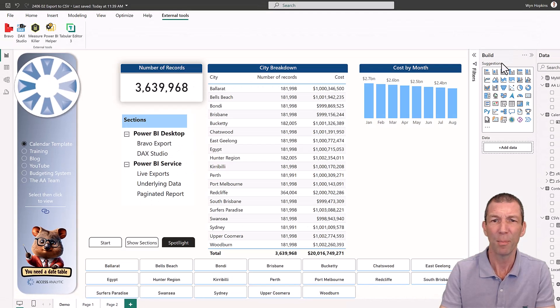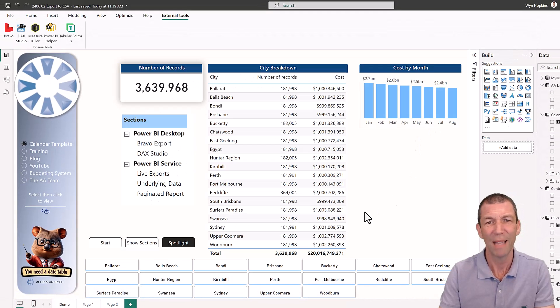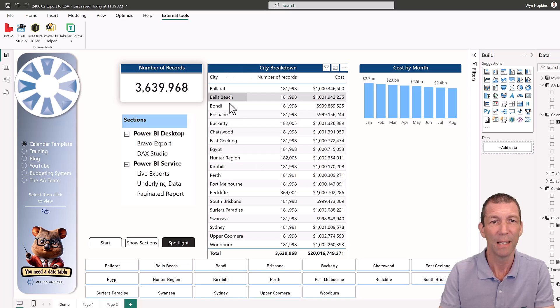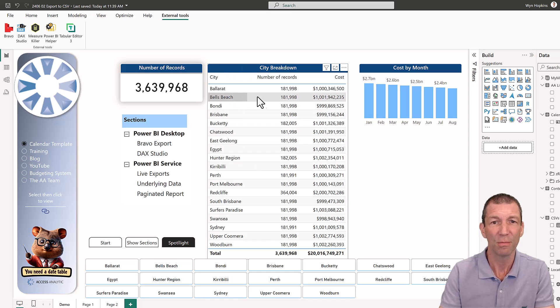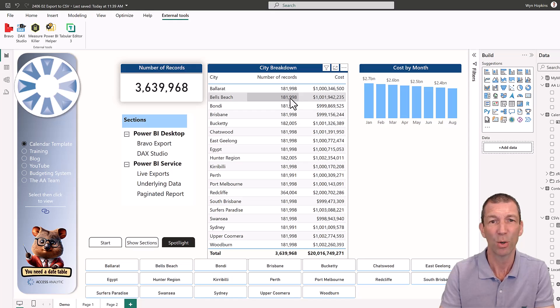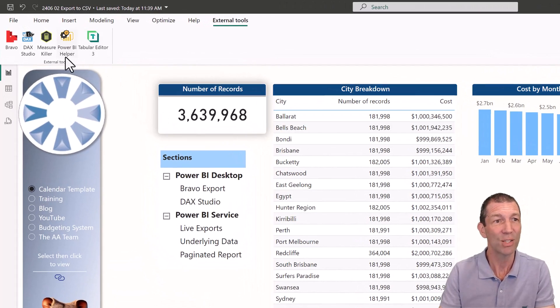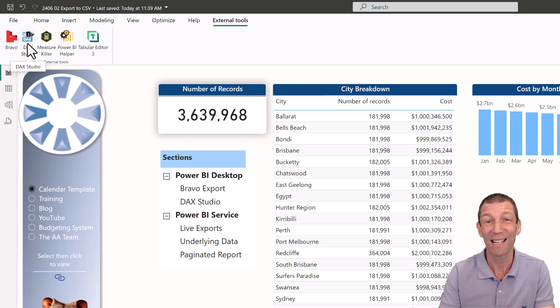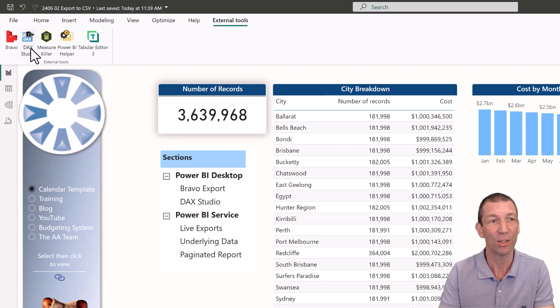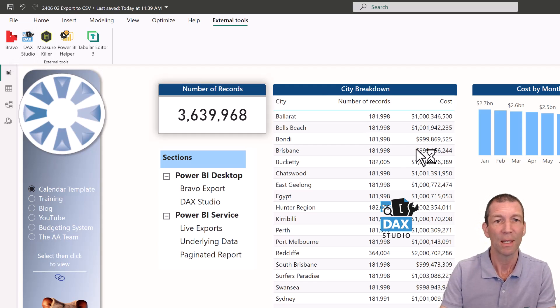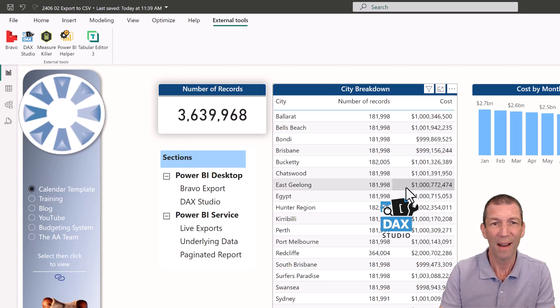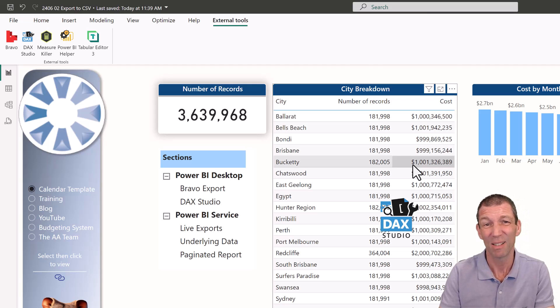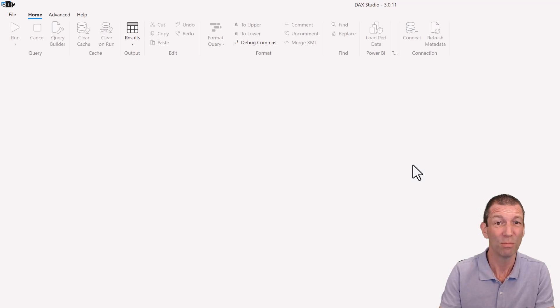All right, but what if you want to export something more like a breakdown of maybe the Bell's Beach 181,000 records? Well, potentially from Power BI Desktop, you can go to DAX Studio. Again, links in the description. So I'll just fire this up. That's really nice and easy to build yourself an export.